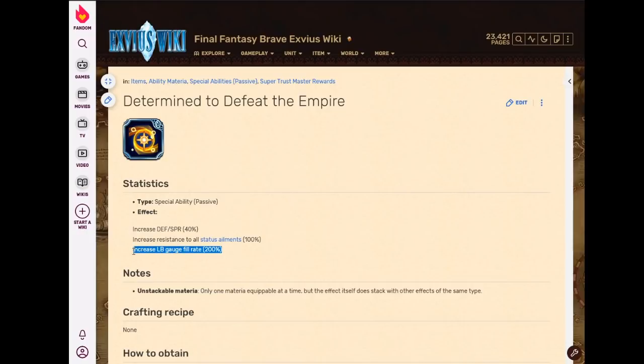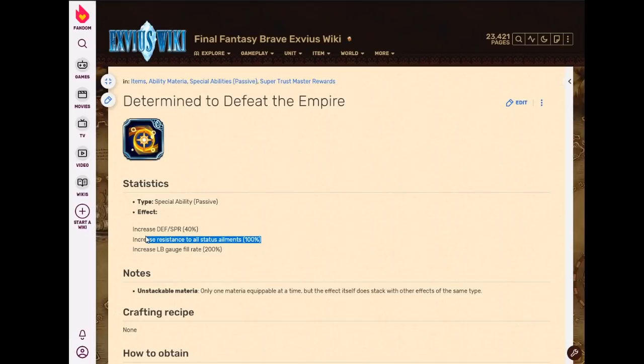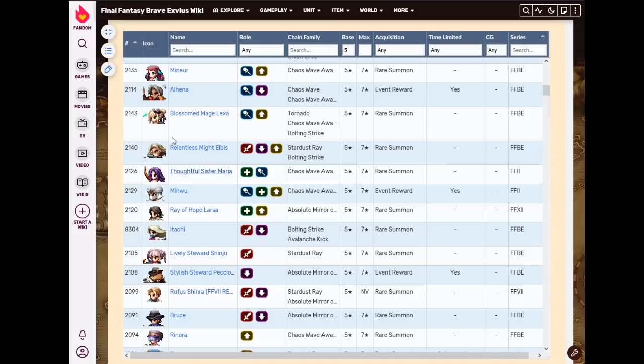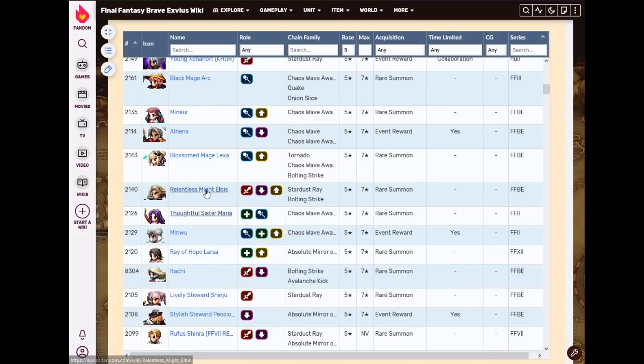That being said, I'll probably forget again, but I'll try to remember in the future that my support units should be using this when I'm trying to gear for absolute fill rate. Because 200% fill rate is awesome. And this gives status immunity on top of that. This is actually a really good TMR that I just forget about. I forget it exists.